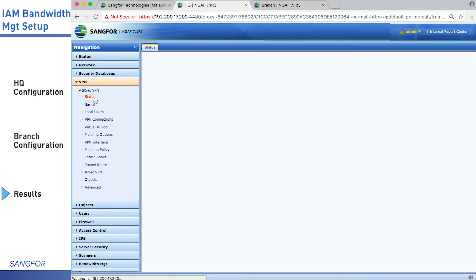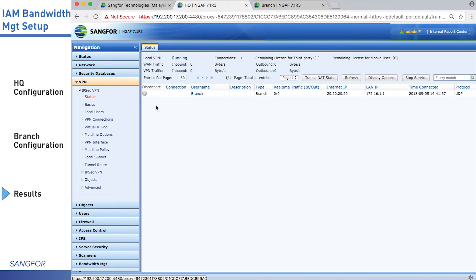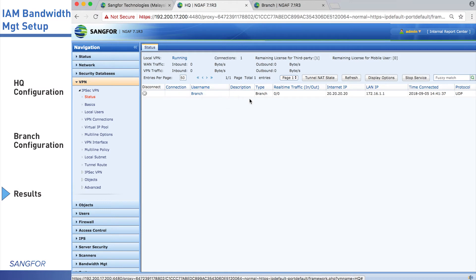You can see there is a connection to branch. You can see its WAN IP address and LAN IP address.